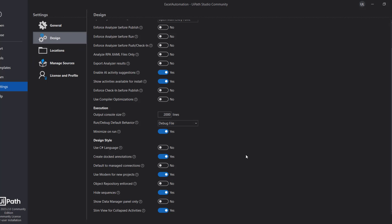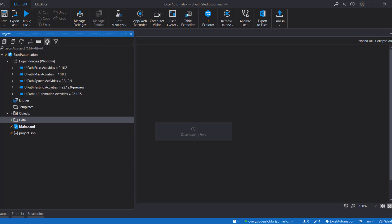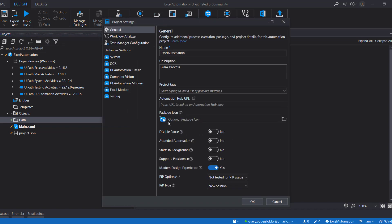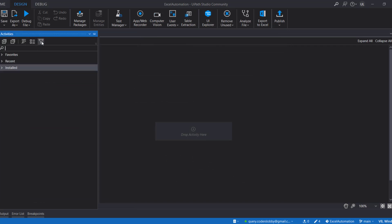With that toggle enabled, any new project will use the Modern Design Experience. The second option is to enable it at the project level — go to the Project panel, click Project Settings, and in the General tab you'll find the Modern Design Experience toggle. Enable that as well. Also, if you go to Activities and click the filter, you can see the Classic option, which allows you to use classic activities in the modern design experience too.